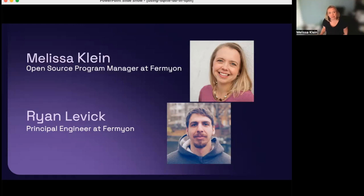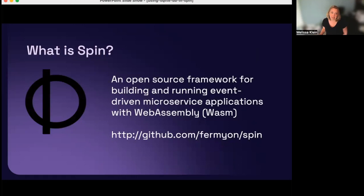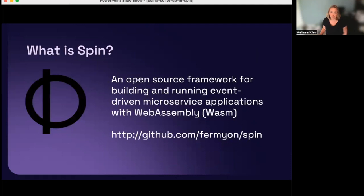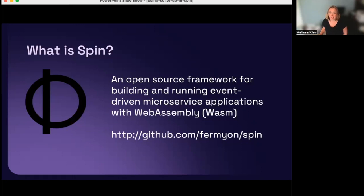So let's get started. First, what is Spin? Spin is an open source framework for building and running event-driven microservices with WebAssembly. The first release of Spin was in spring of 2020. This past spring, we hit an important milestone with the 1.0 release. Since that release in March, we've done monthly releases with the current release of Spin at 1.4 in July. Spin is open source and built on open standards, so you can take your Spin applications and run them almost anywhere.